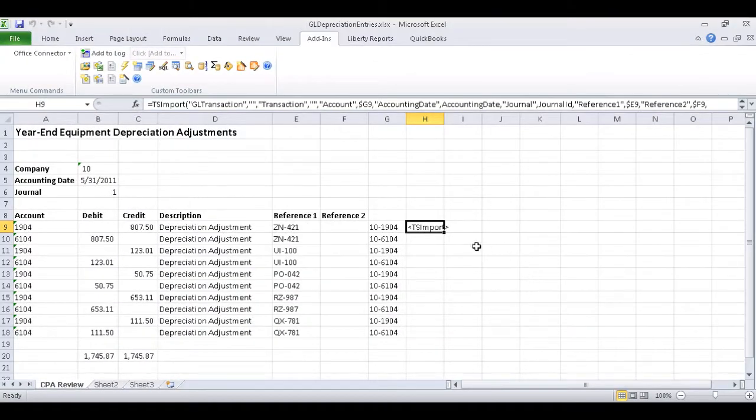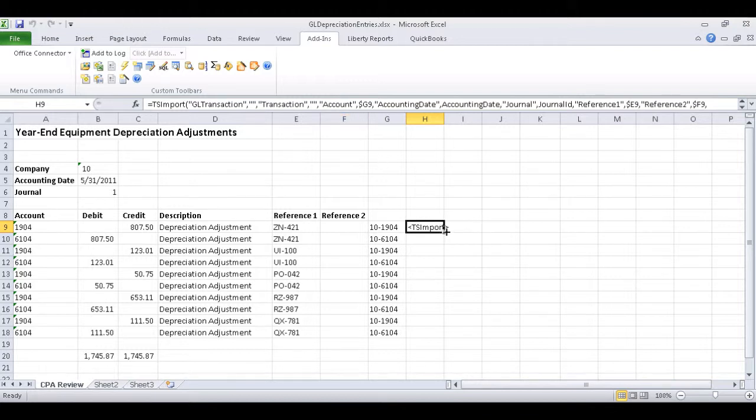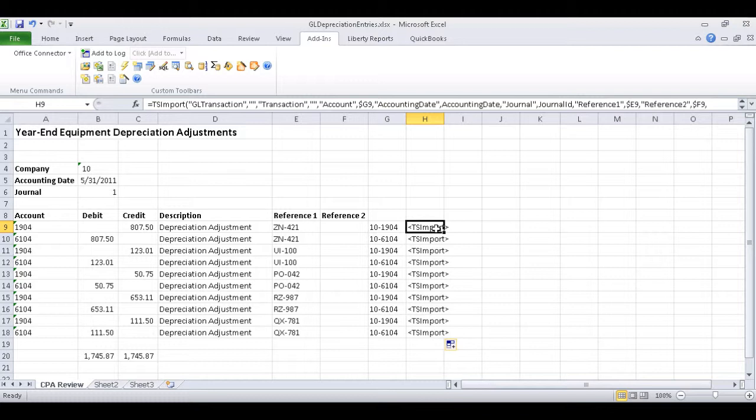And now we have our TS Import Function formula ready to go for row 9. And we can go ahead and copy that formula down to the other rows like any other Excel formula.